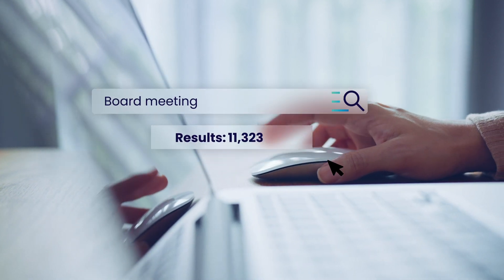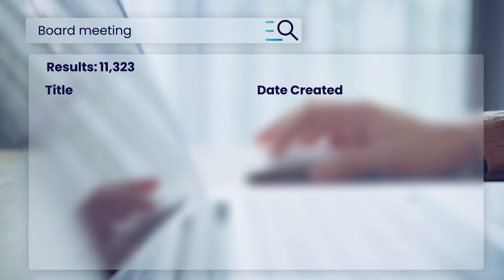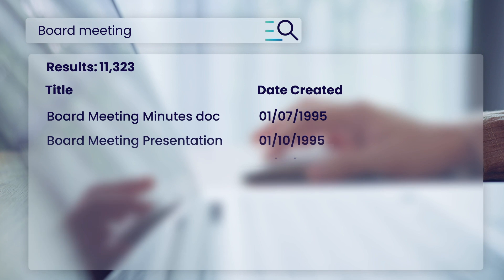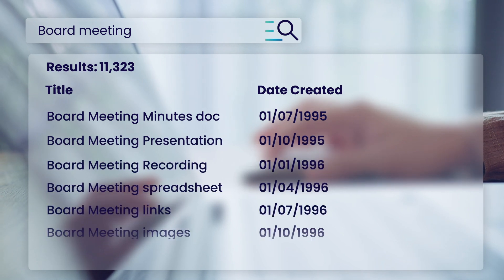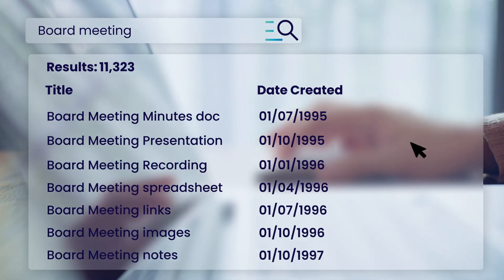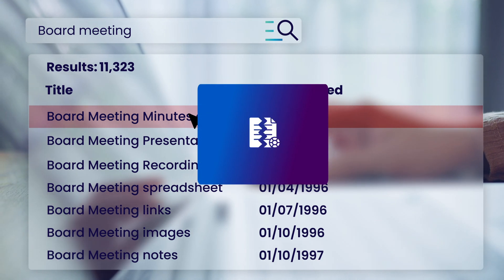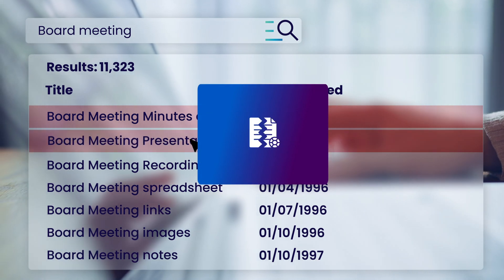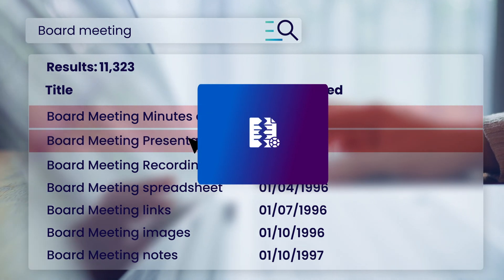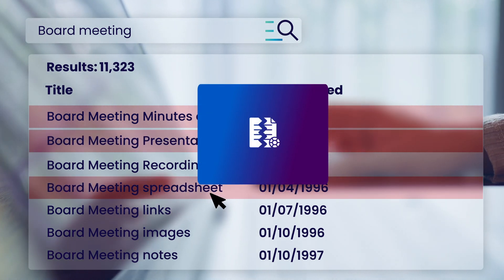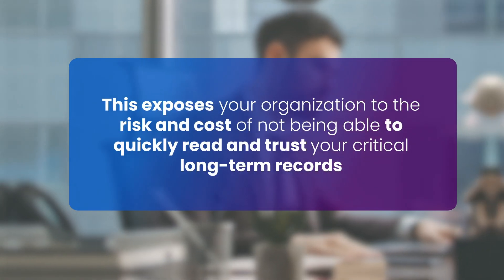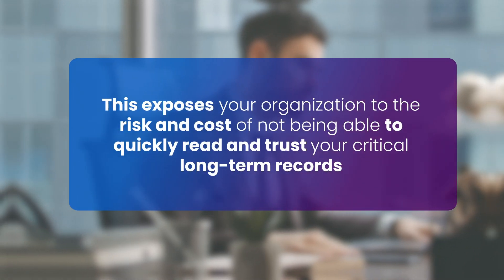Long-term and permanent digital content is fragile, at risk of becoming unreadable due to file formats becoming obsolete or not having access to the original application to render them. This exposes your organization to the risk and cost of not being able to quickly read and trust your critical long-term records when they are needed.